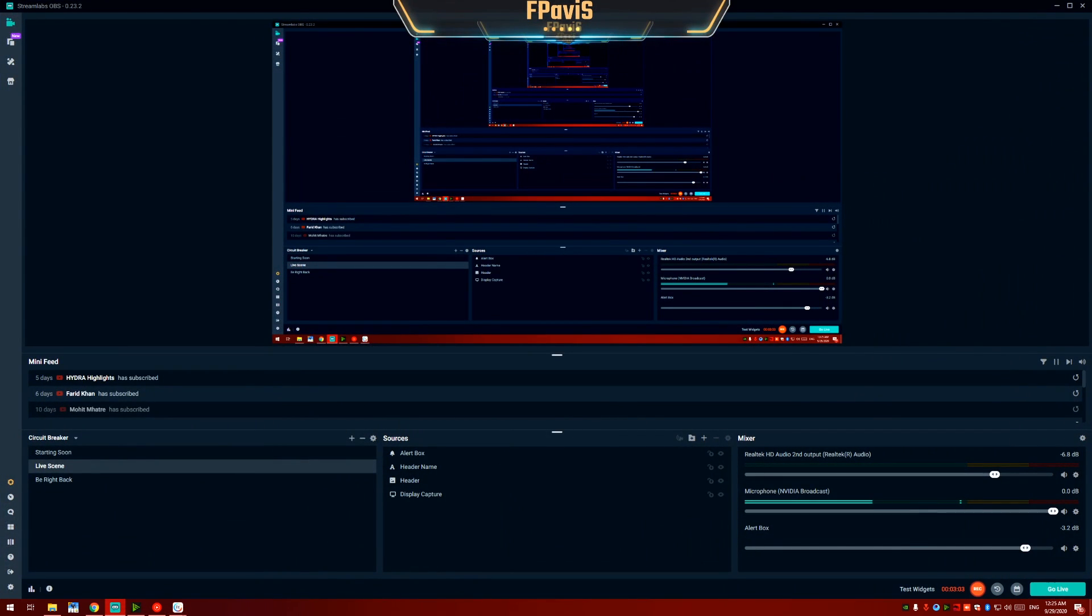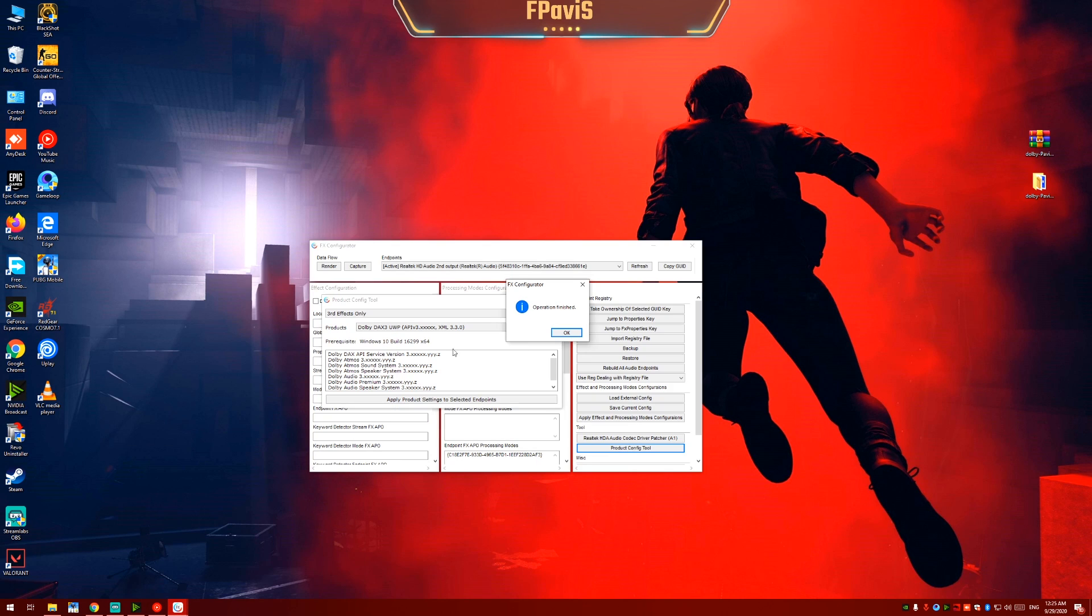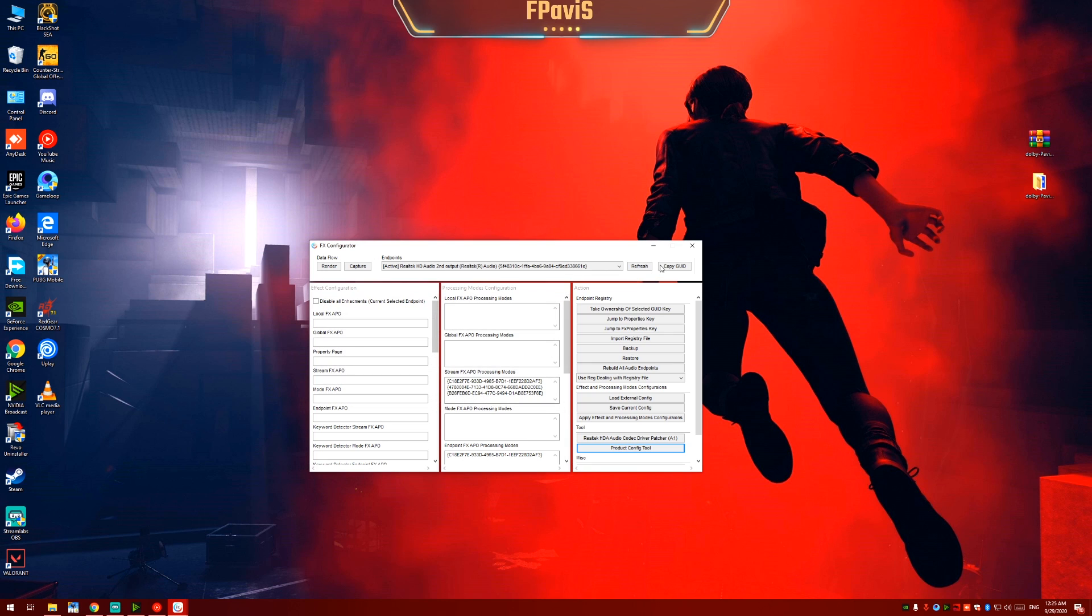So it will take a few seconds to apply all the settings. And now it's showing operation finished. Click on OK. Close this app.